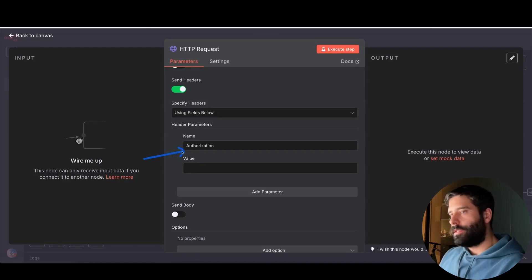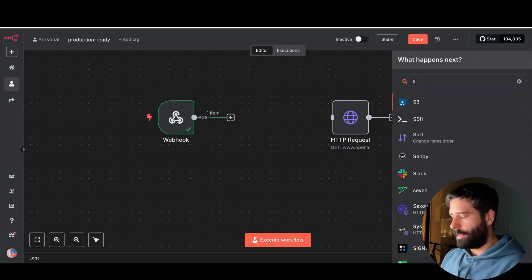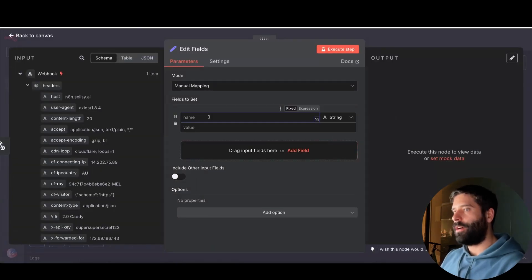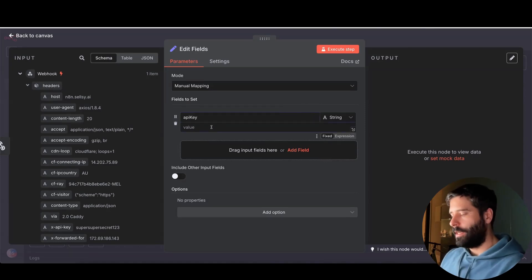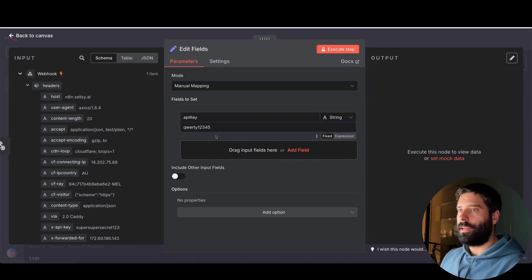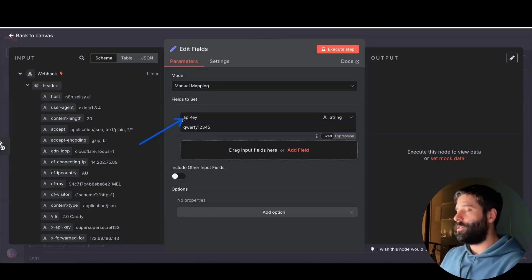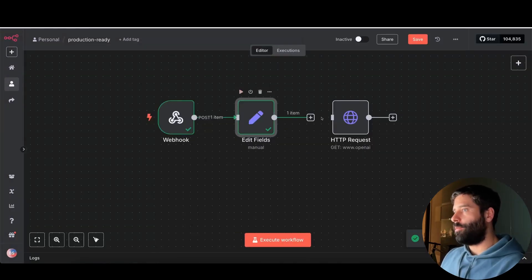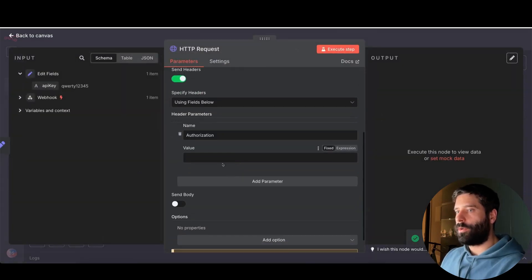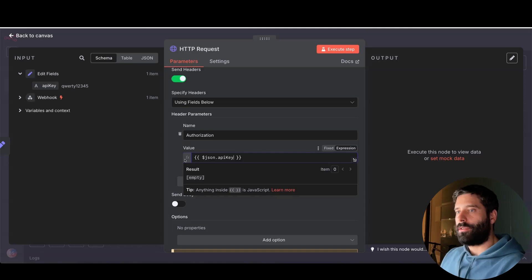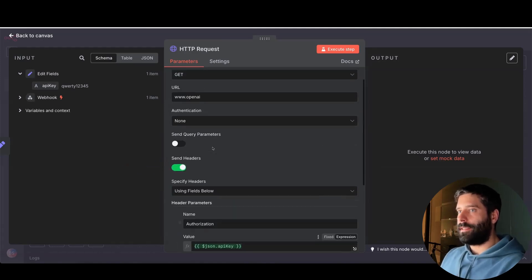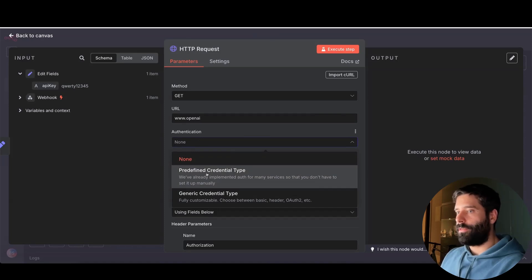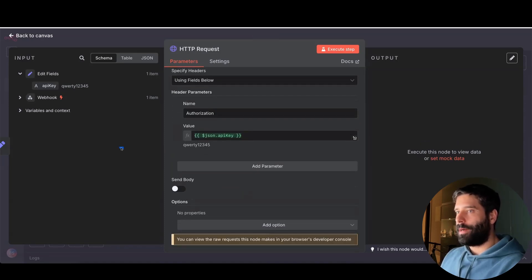The second way is to use the authorization header but put a placeholder value that gets replaced with the actual API key. To do this, use a Set node and manually map the API key into a variable — so we have 'api_key' as our variable with a value like 'qwerty12345'. Whenever we insert this variable into the HTTP node or anywhere else in the flow, it'll be replaced by that value. The ultimate approach is to use the predefined credential type, but this variable method is the second best way — you only have the variable and it's inserted when making the API call.